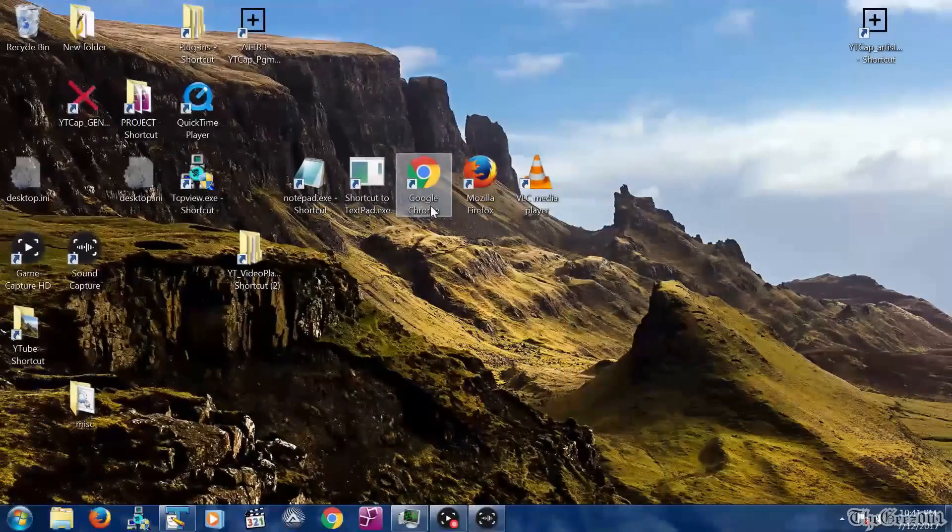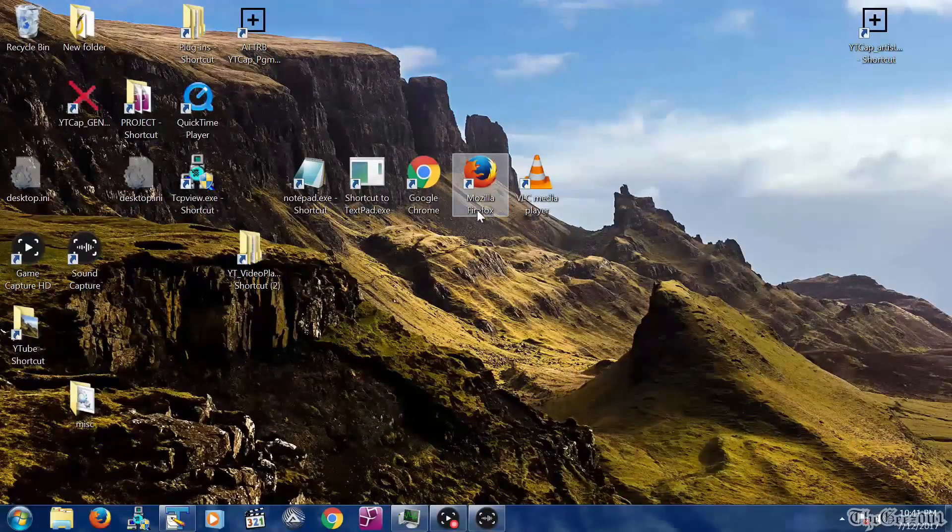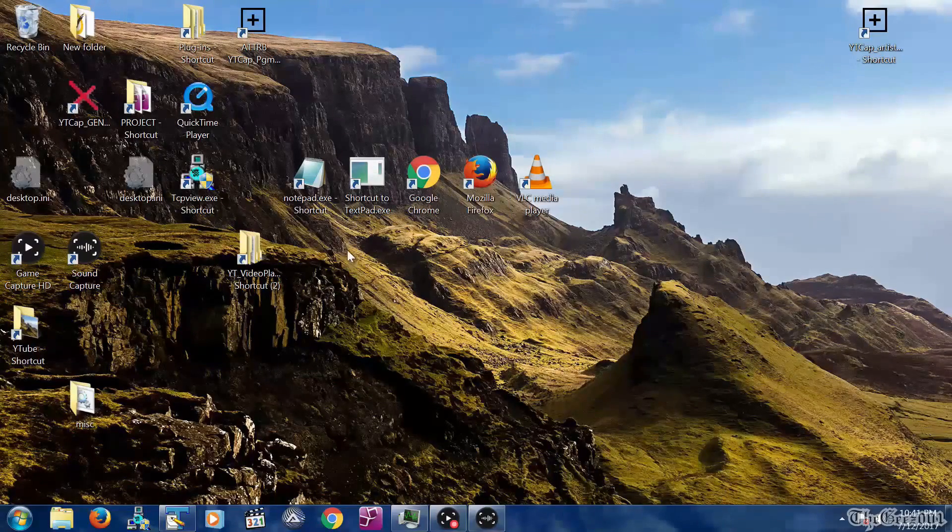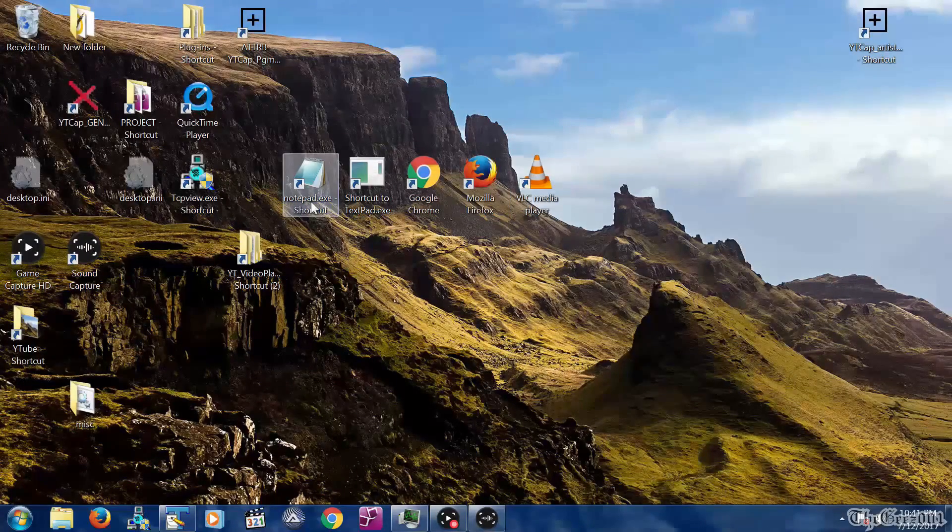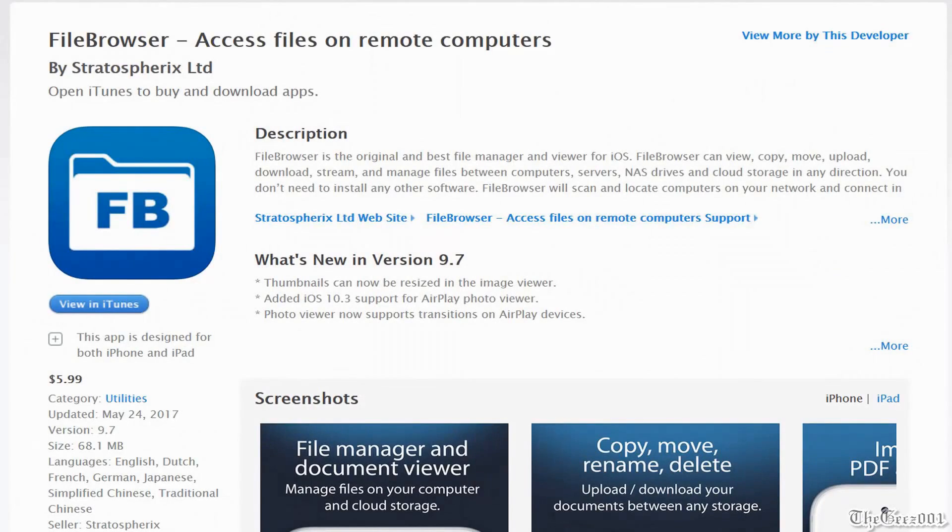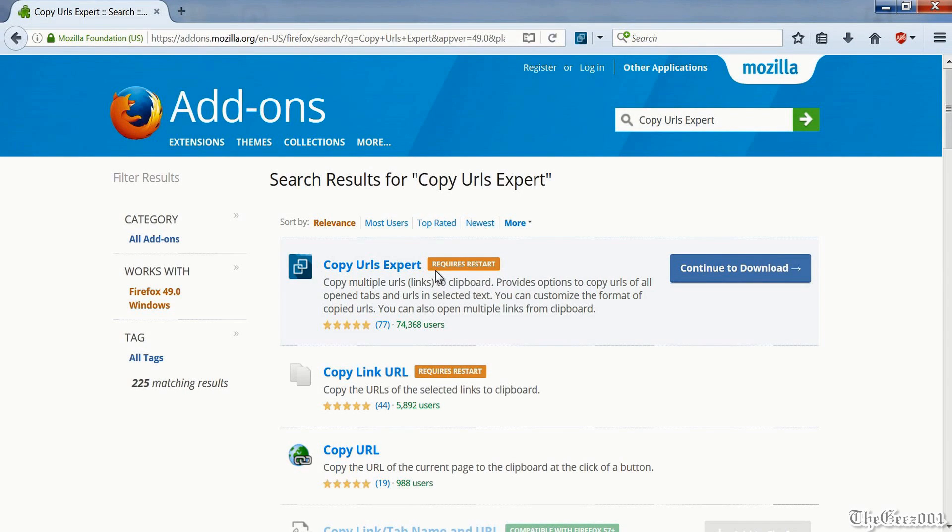Here are the list of items I will be using: Chrome browser, Firefox browser, a text editor like notepad or text pad (I will be using text pad), file browser. I'm also using the Firefox extension copy URLs expert.